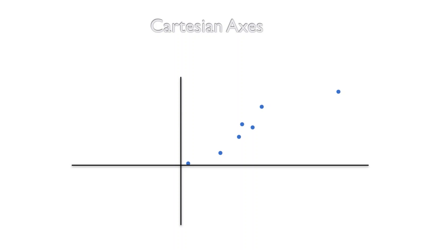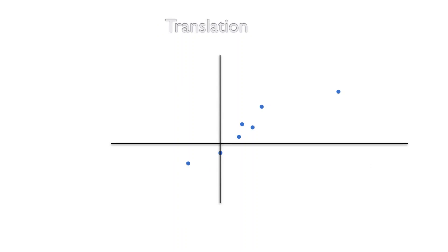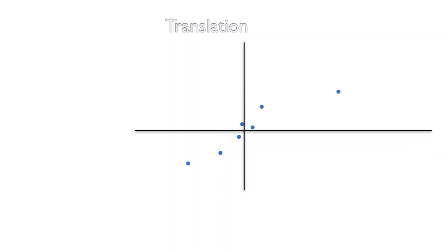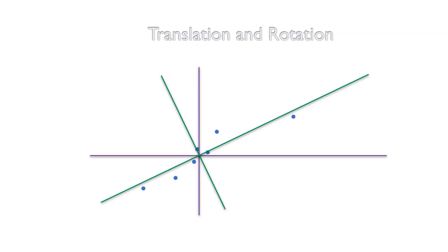Again back to the original Cartesian axis, I can make a translation. Look at the difference between rotation and translation: rotation I change the direction, here I do not change the direction of my x and y-axis, I just move it from one place to another like this. I can have many number of translations.